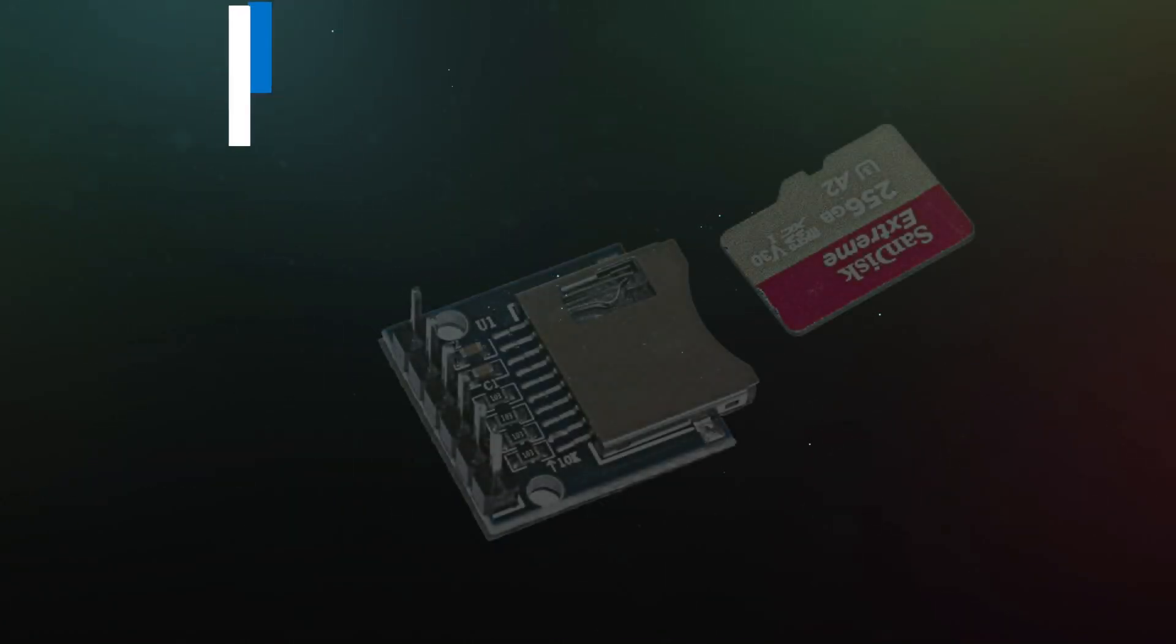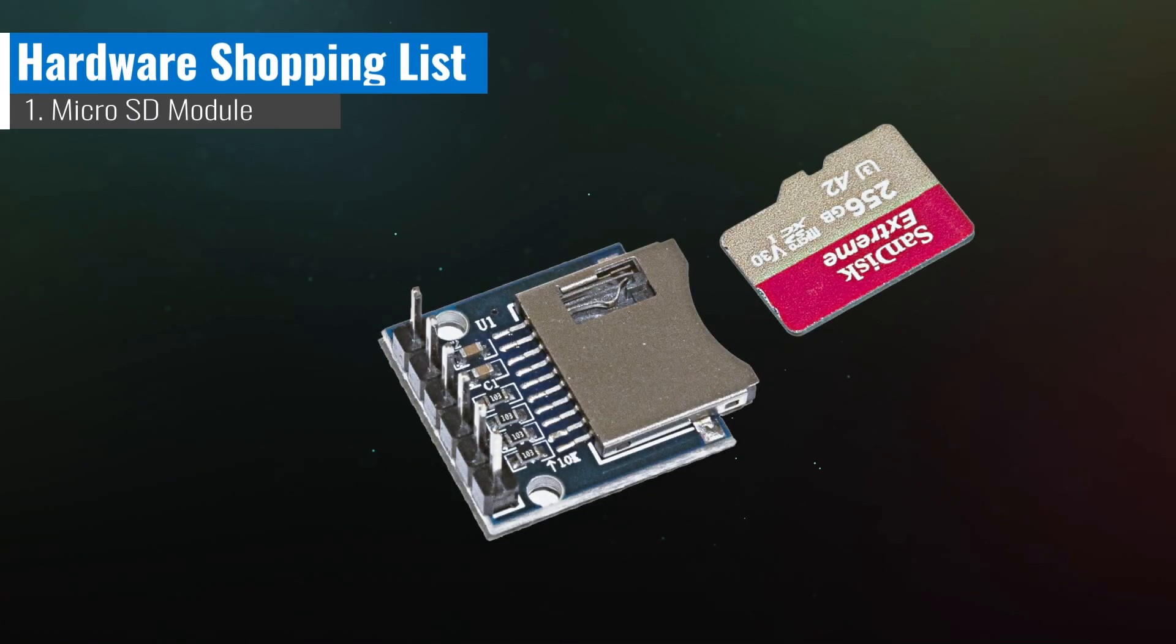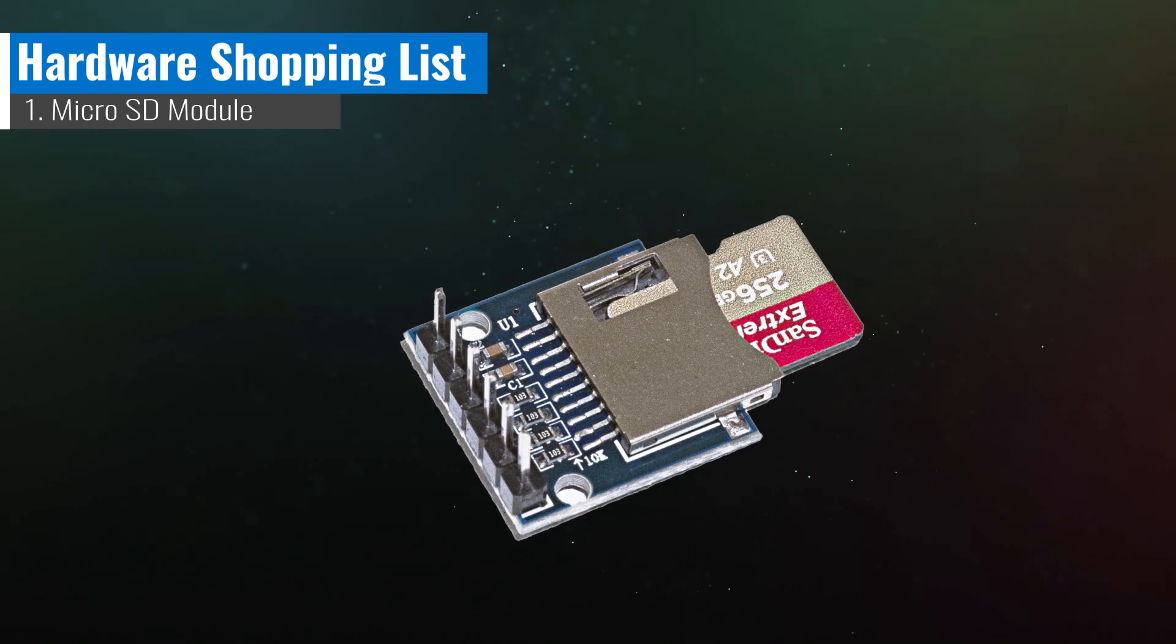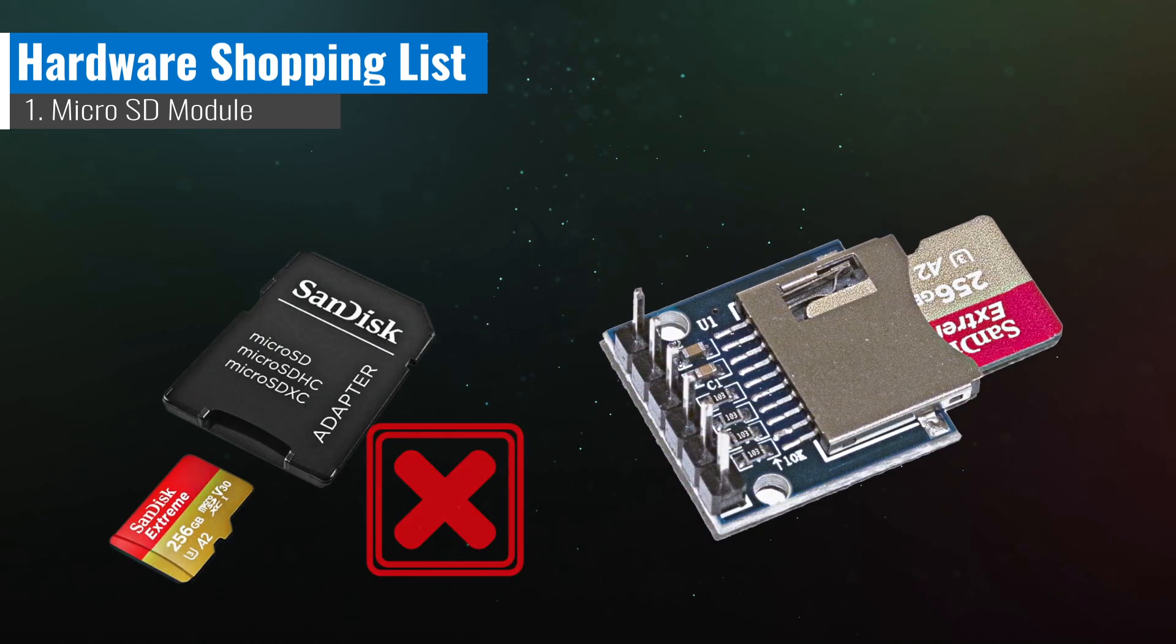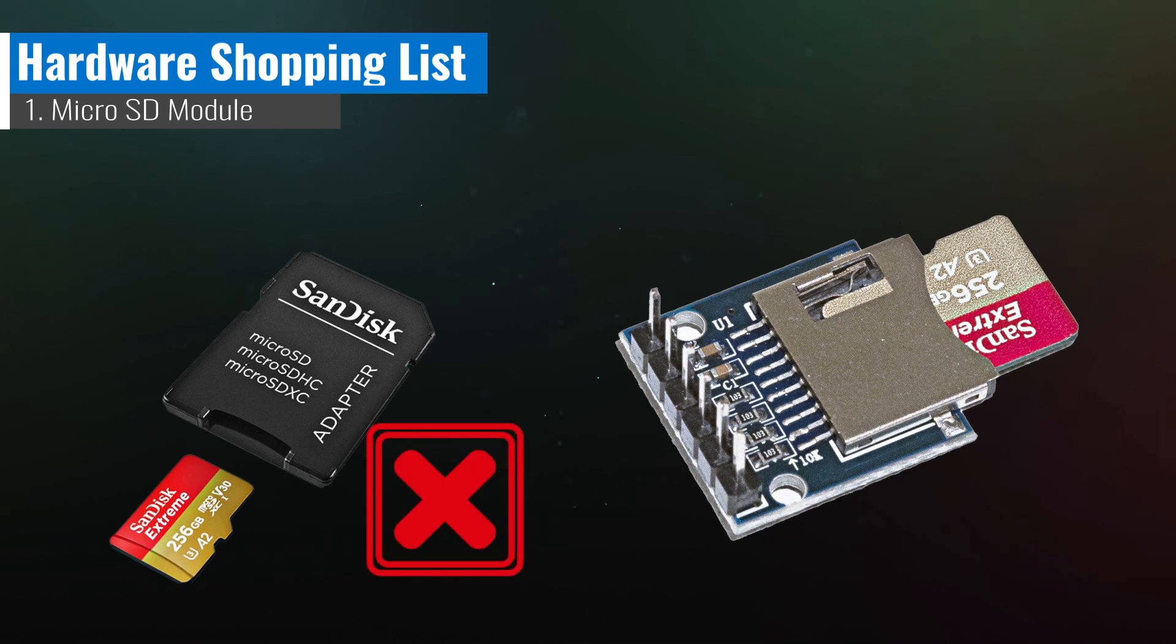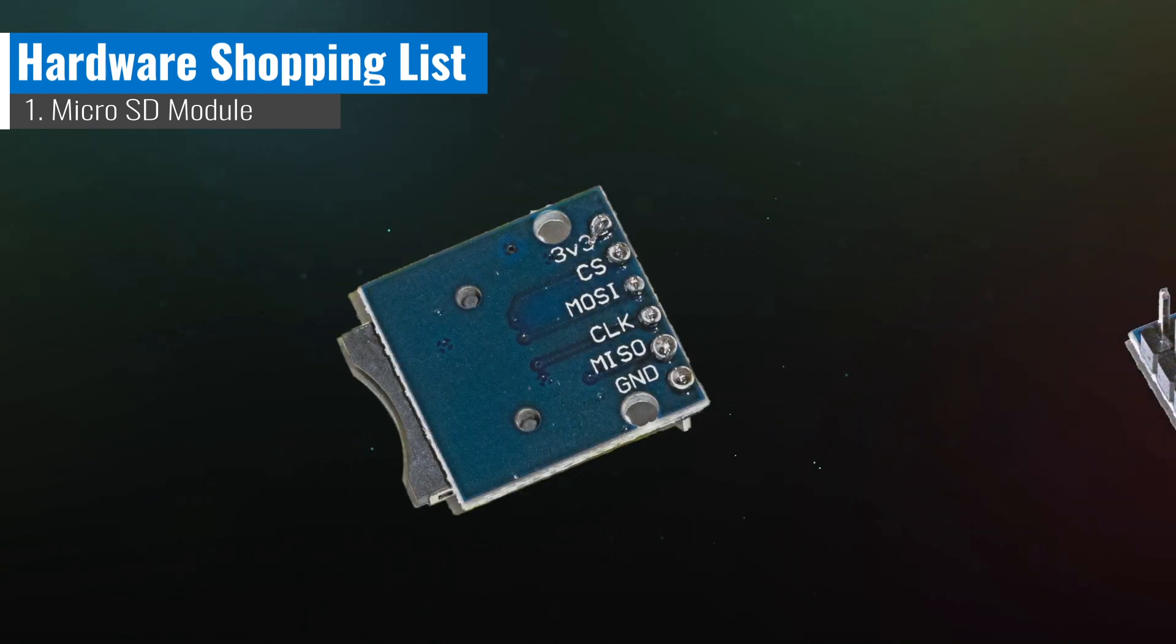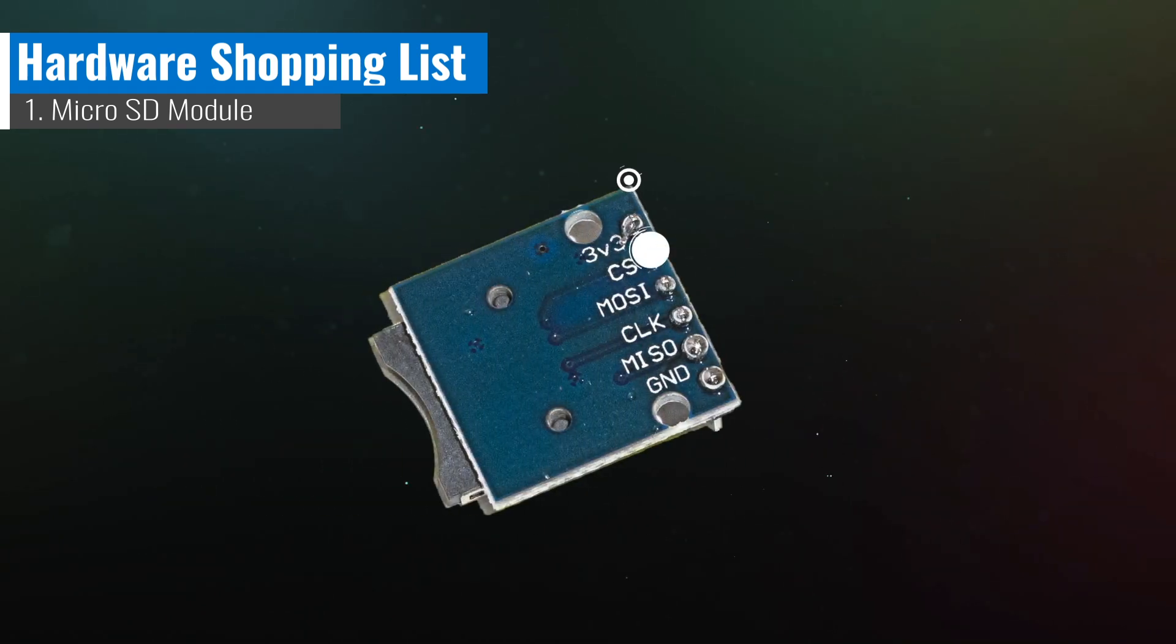First, let's look at the capabilities of the SD card module. It has the slot design for microSD cards, which negates the need for any adapters. It communicates with other devices through the SPI protocol.